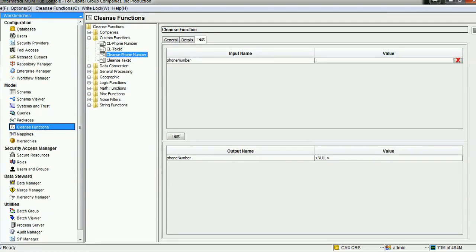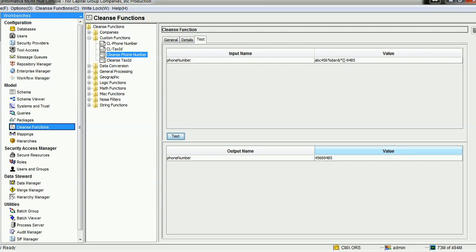Let's test this cleanse function. I'll give an example input starting with lowercase 'abc', some numbers, some special characters, a hyphen, and some digits — for instance, four, five, six, six, nine, four, eight, five. When we test it, we can see only the digits are captured and the rest of the characters are replaced with an empty string.